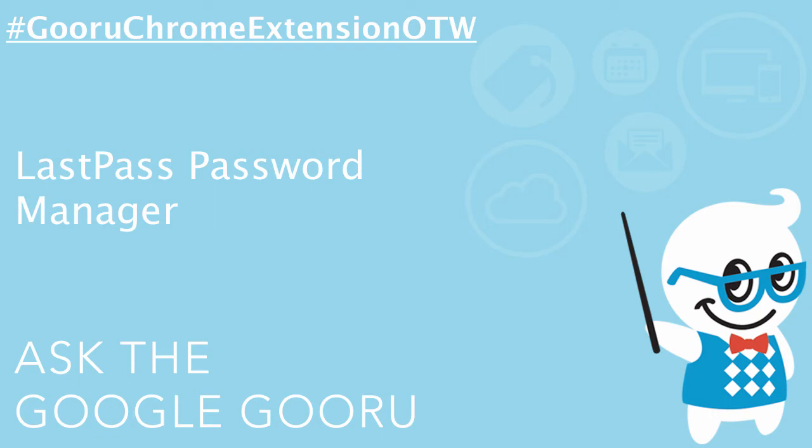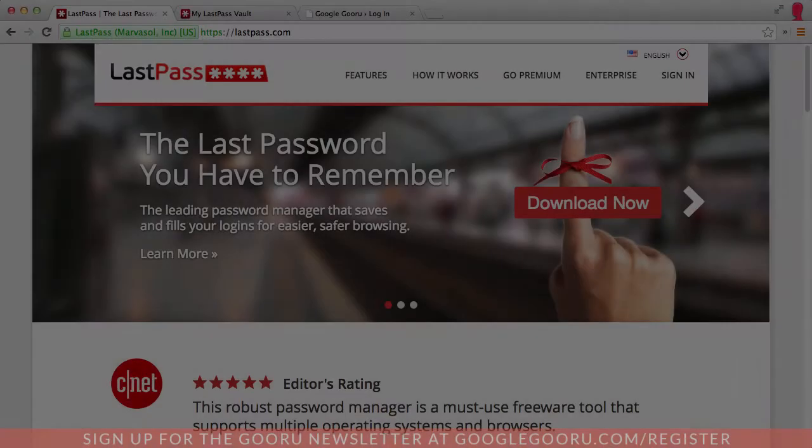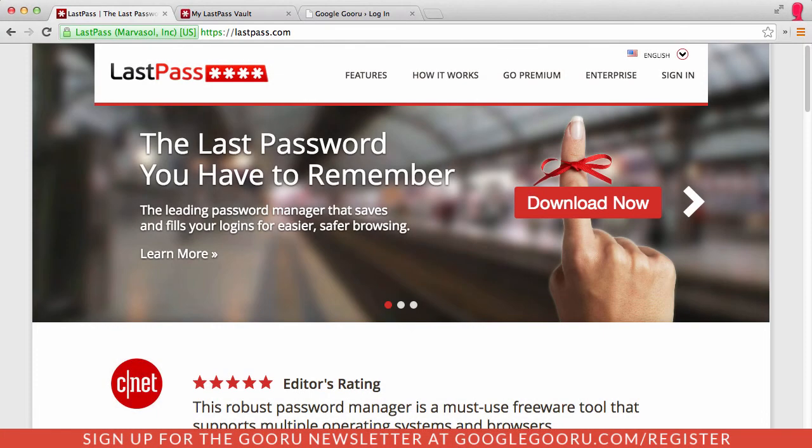Hey there everyone and welcome back to Google Guru. Today we're going over our second winner of the Google Guru Chrome Extension of the Week contest, and this week's winner is a really cool extension called LastPass.